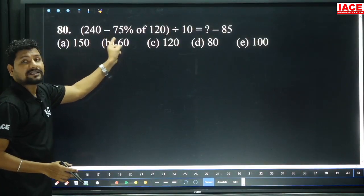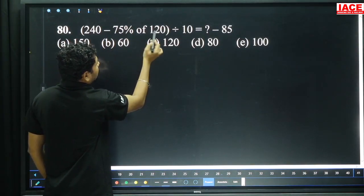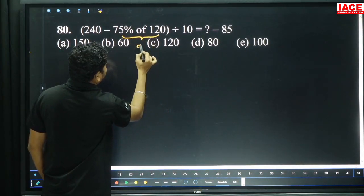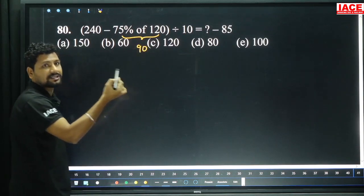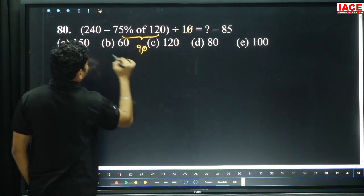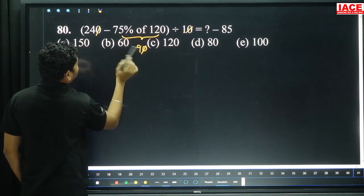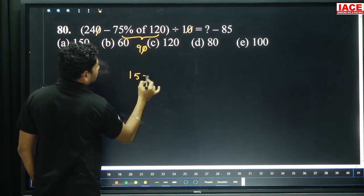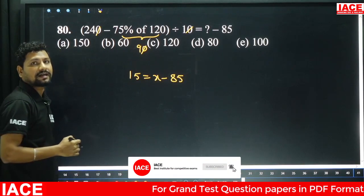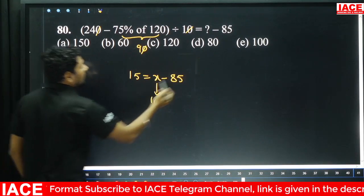Next: 240 minus 75 percentage of 120. 75 percentage of 120 means 3 by 4 of 120. 120 half is 60, 60 half is 30 — removing 30 from 120 gives 90. With zeros cancelling and dividing by 10: 24 minus 9 equals 15. 15 minus equals x minus 85. Minus 85 becomes plus 85. So x equals 100, option E.